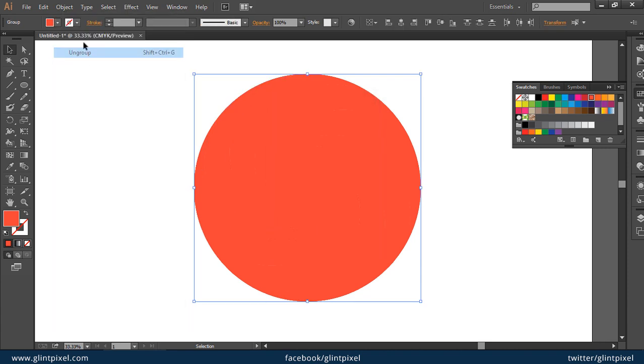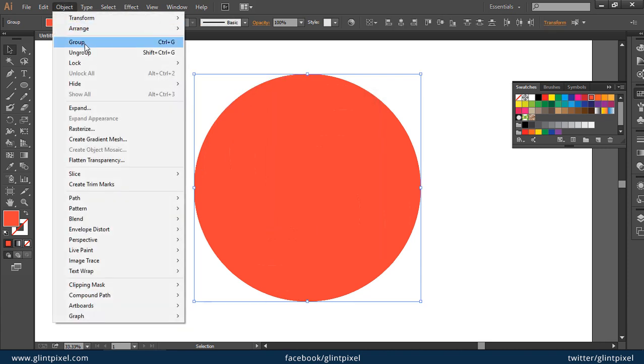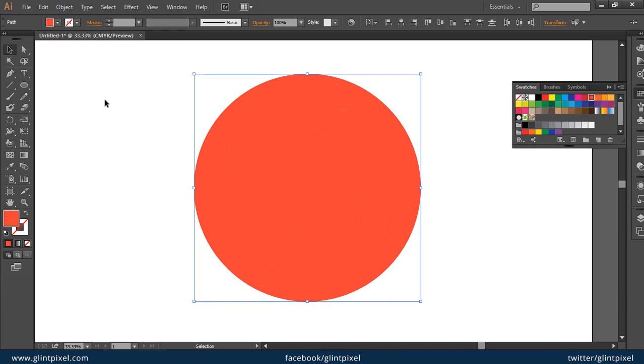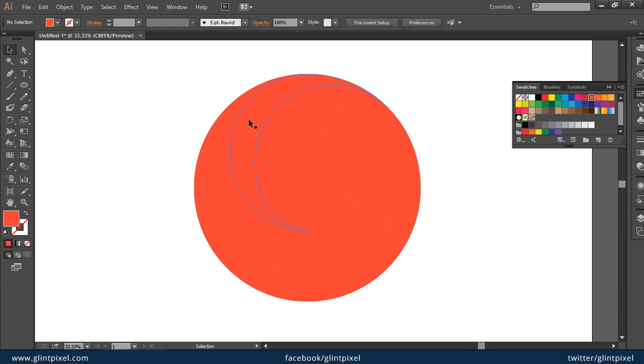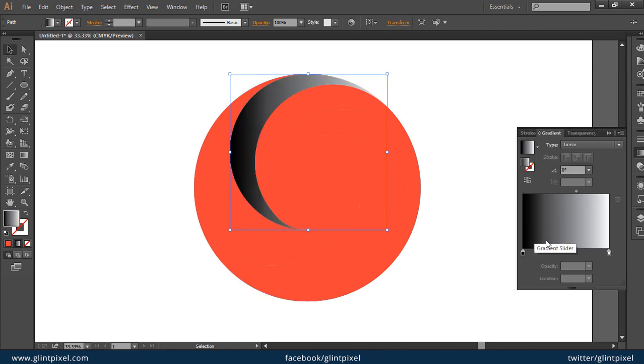Ungroup, ungroup. You have to ungroup two times. Now these are separate shapes and you can fill a different color in each shape and fill a gradient.